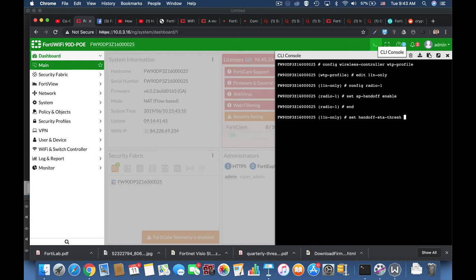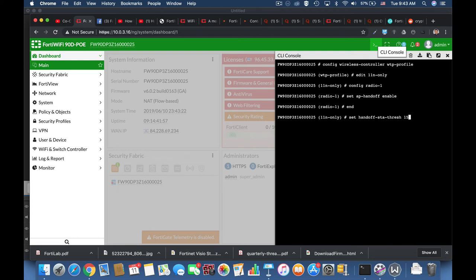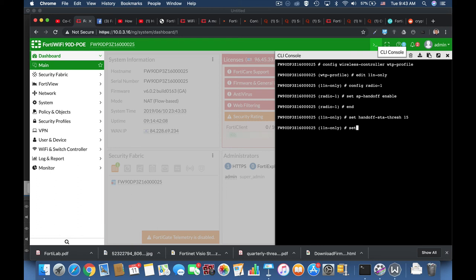And the last thing to do is to set the handoff RSSI, and let's use a handoff RSSI of 30. Now in the case where our clients will try to connect to our access point, the controller, our FortiGate that serves as a controller, will signal the client to connect to another access point.